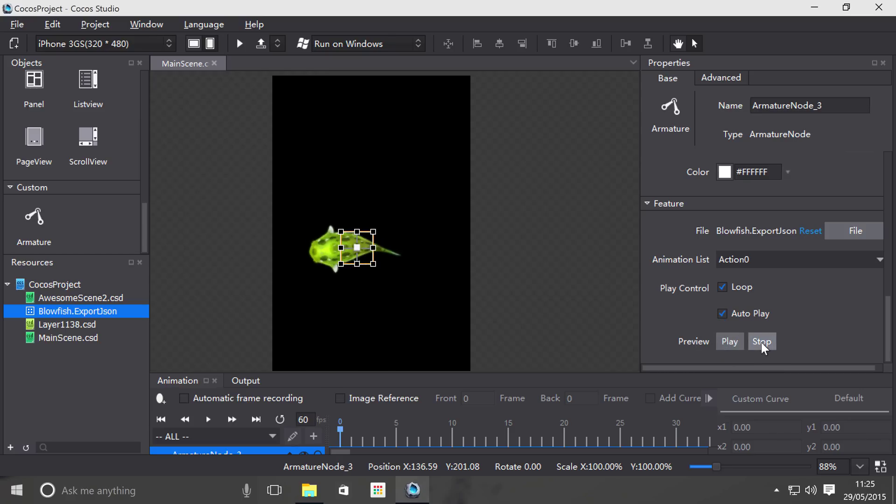So that's it for the armature object. We're not covering how to actually use your armature object in code, and that's because Coco Studio doesn't support that - you have to actually do that in code.